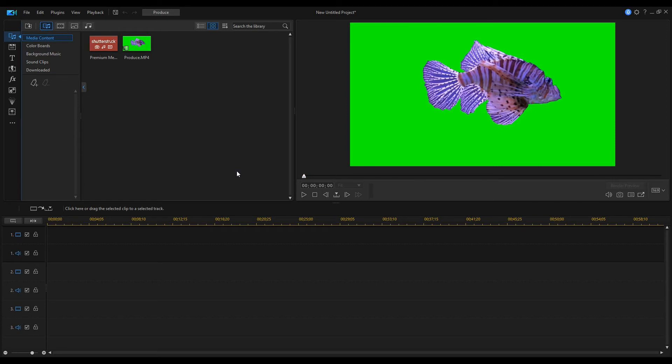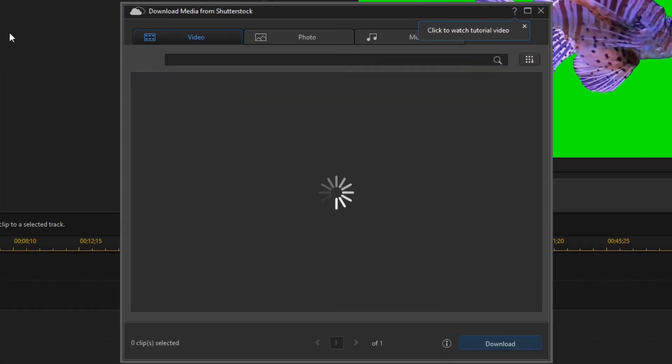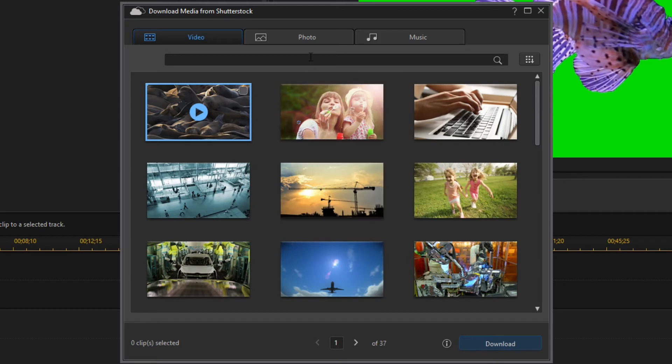Now you see the PowerDirector user interface. I've already imported the video. Let's find a suitable background on Shutterstock for our fish. Click the Shutterstock icon to open the Shutterstock dialog window.